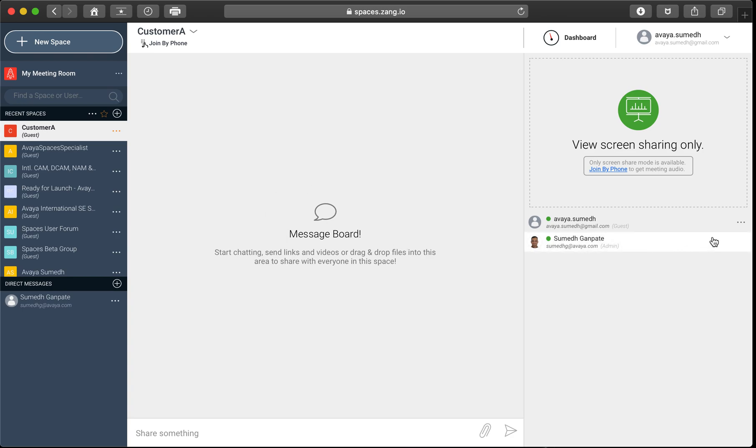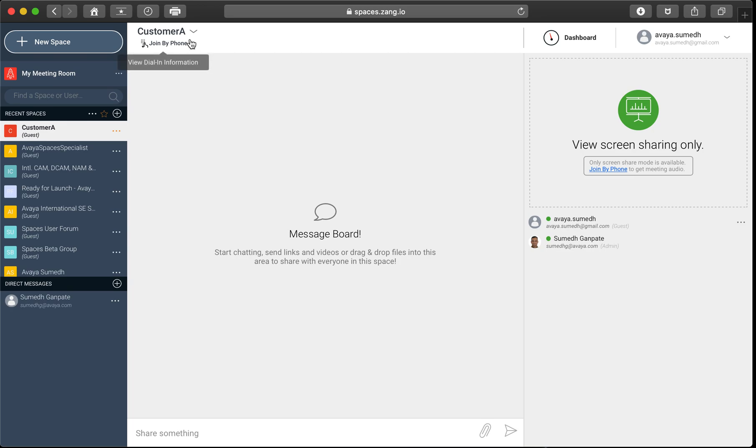And if you notice now, the role of mine as a participant is assigned as a guest only. With that, I don't have access to any post or tasks window if you notice at the center of the screen or above the screen here itself.